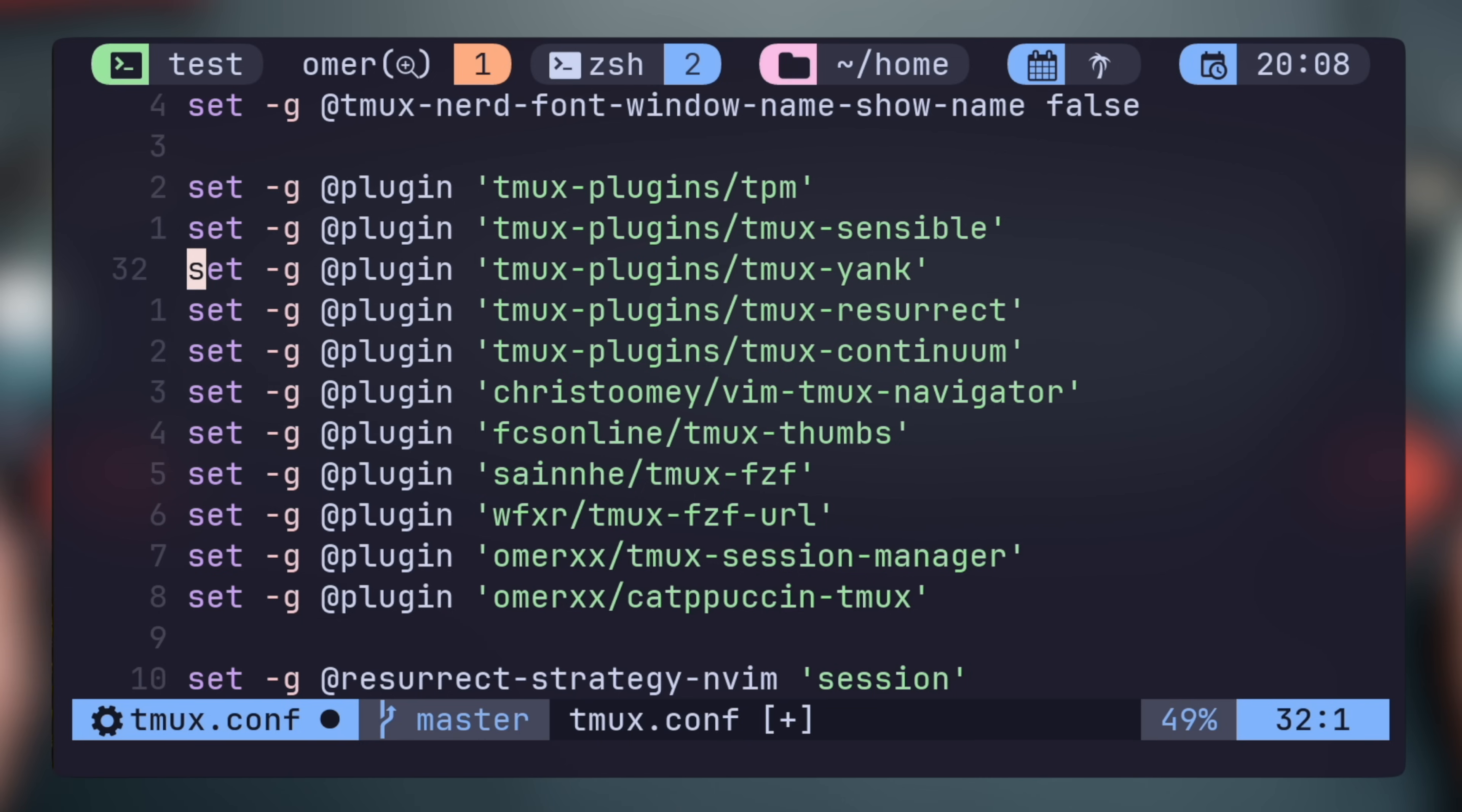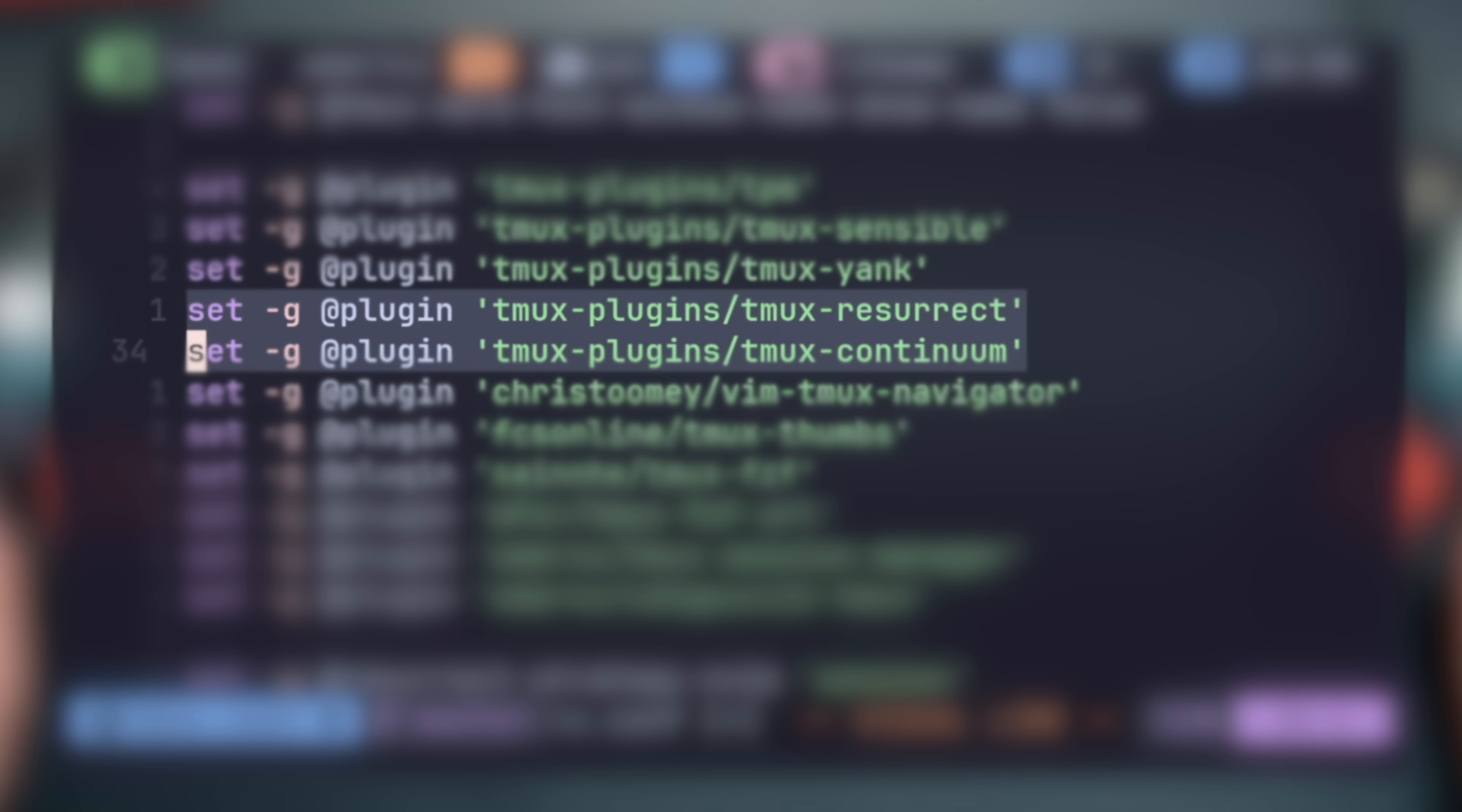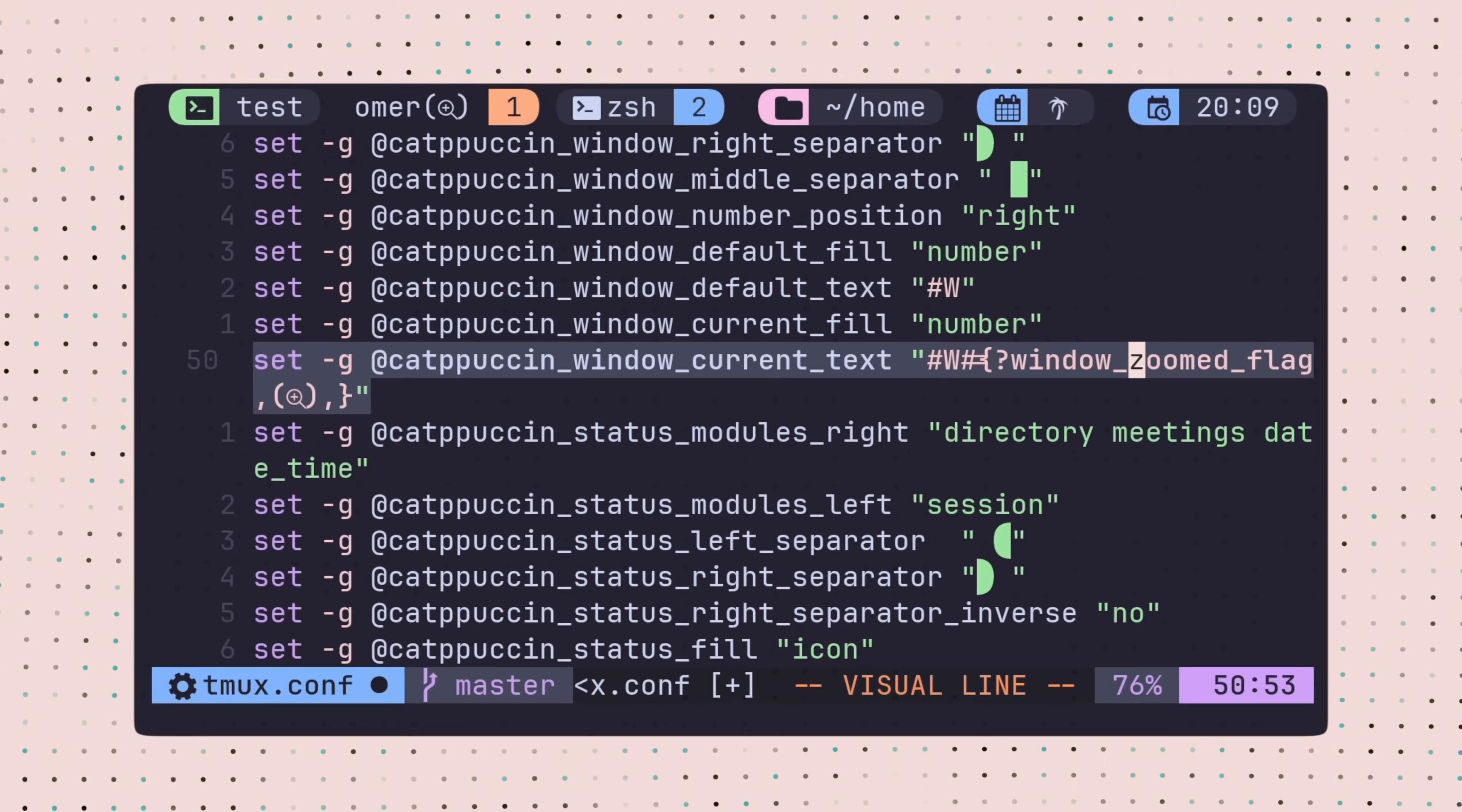We're getting into the territory of not must, but great to have plugins. One such pair is Resurrect and Continuum. Both enable TMUX saved environments to be resurrected even after system reset, while Continuum helps with automatically grabbing snapshots in the background.